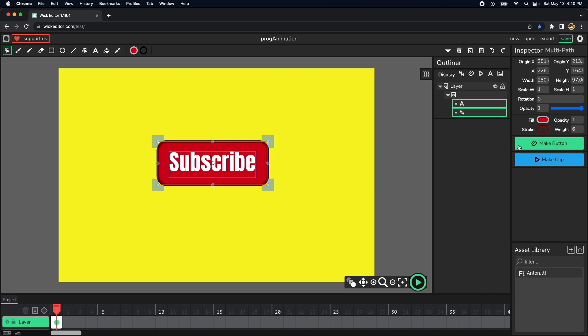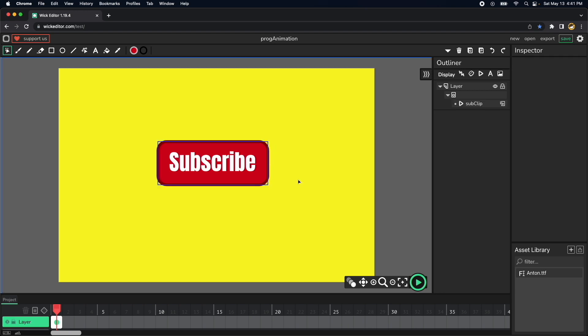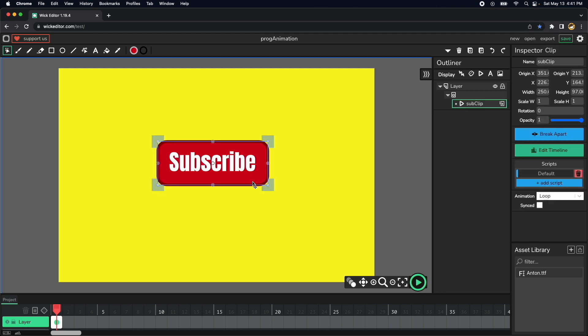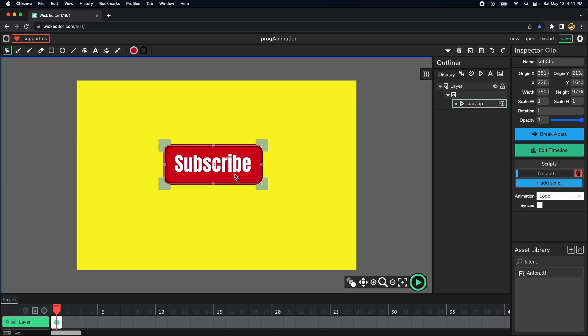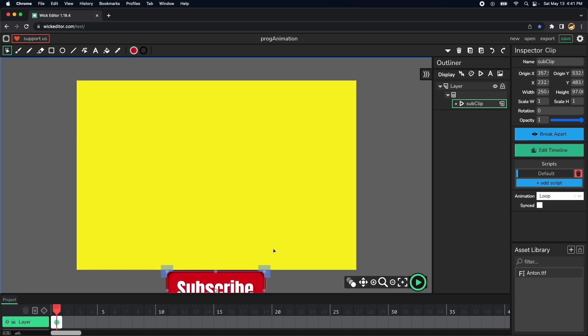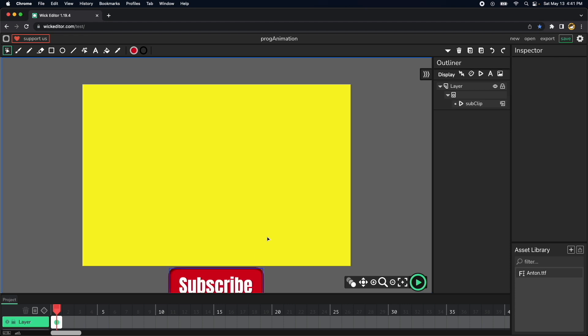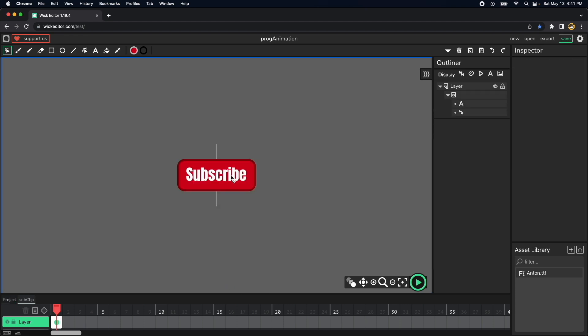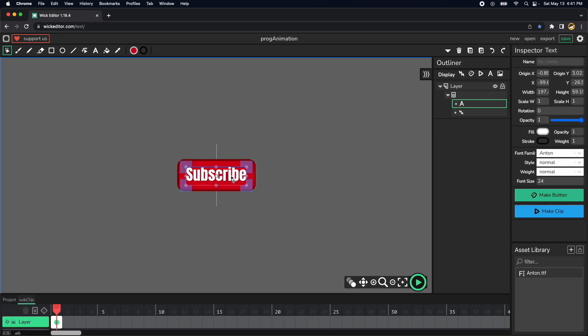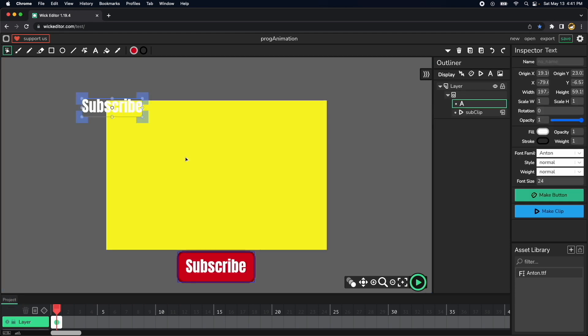Let's convert this into a clip and let's name it sub clip, like subscribe clip but sub clip click, and then let's put this clip on the bottom of the page probably around here and then let's copy this text, copy, go back to the project, paste it.